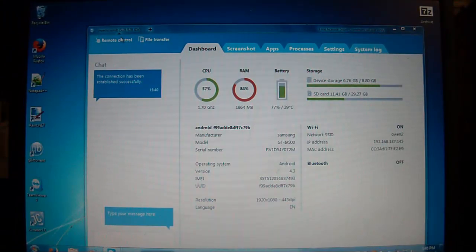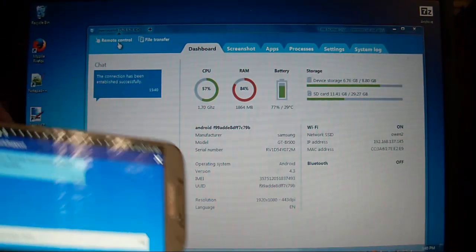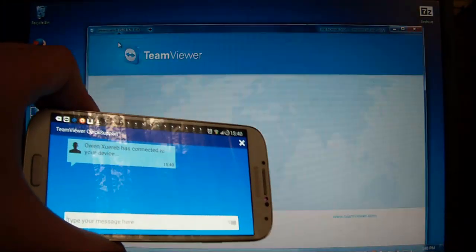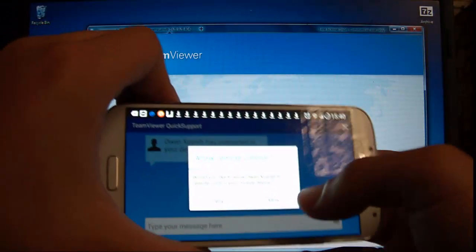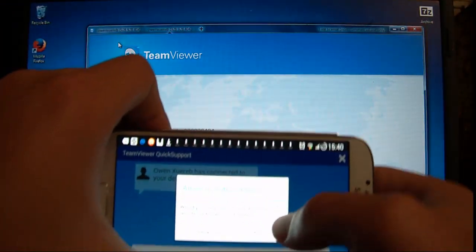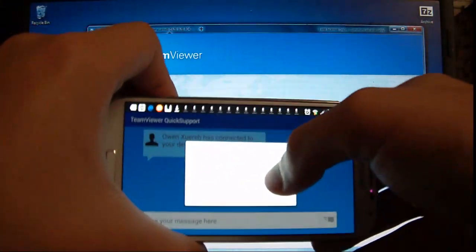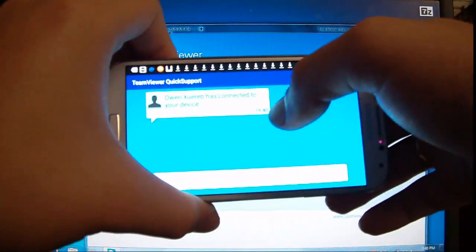Click on Remote Control, which is up here. Yet again, another confirmation message will come. Click on Allow.